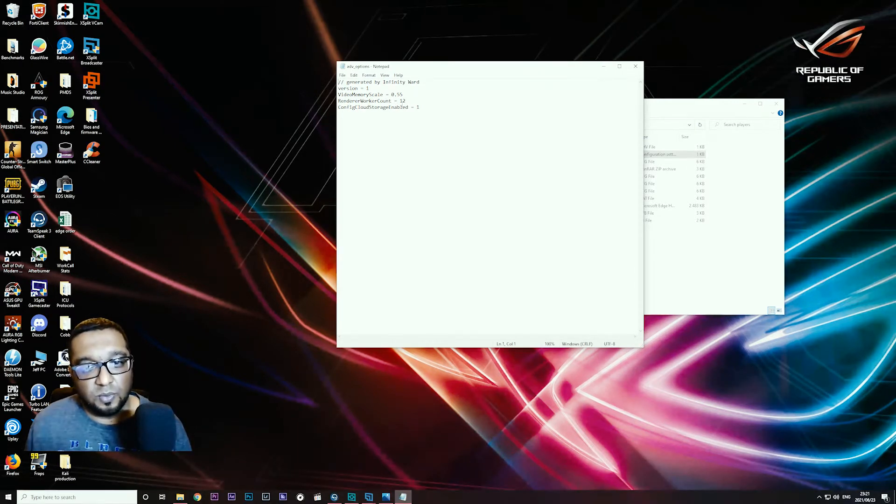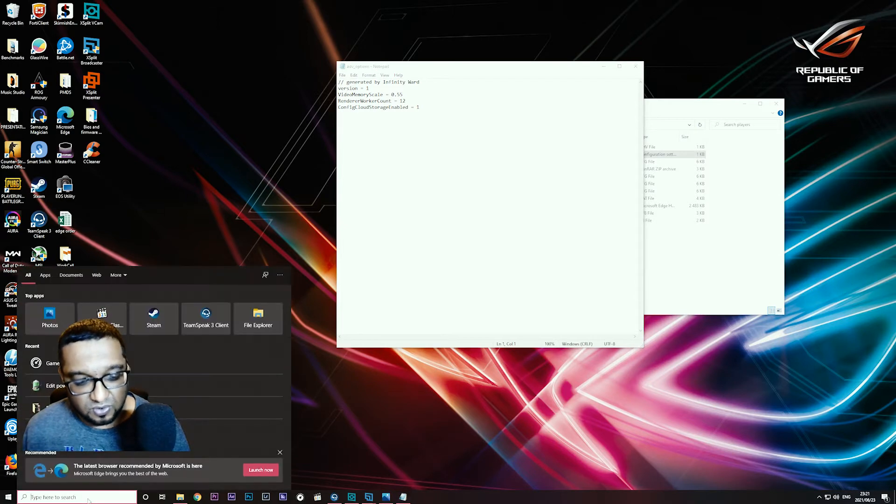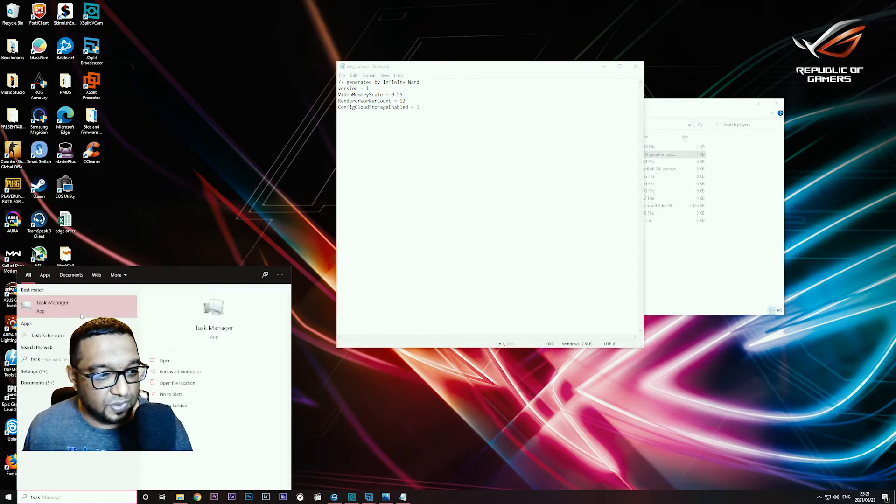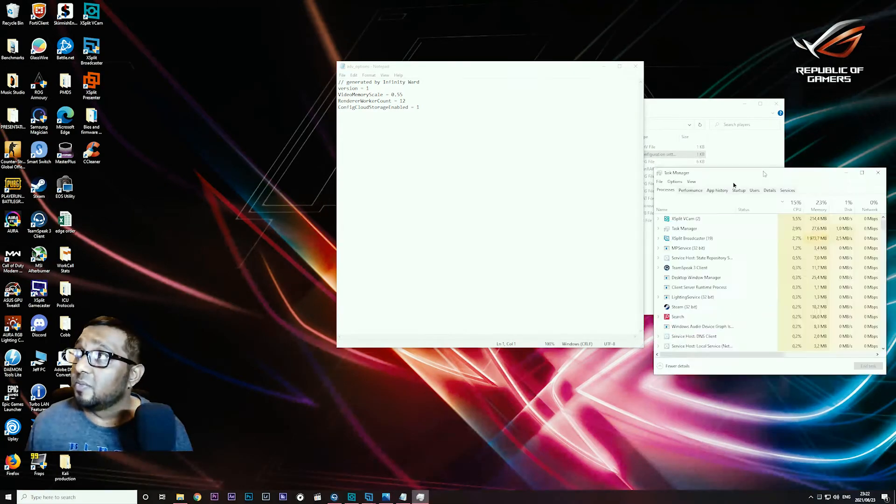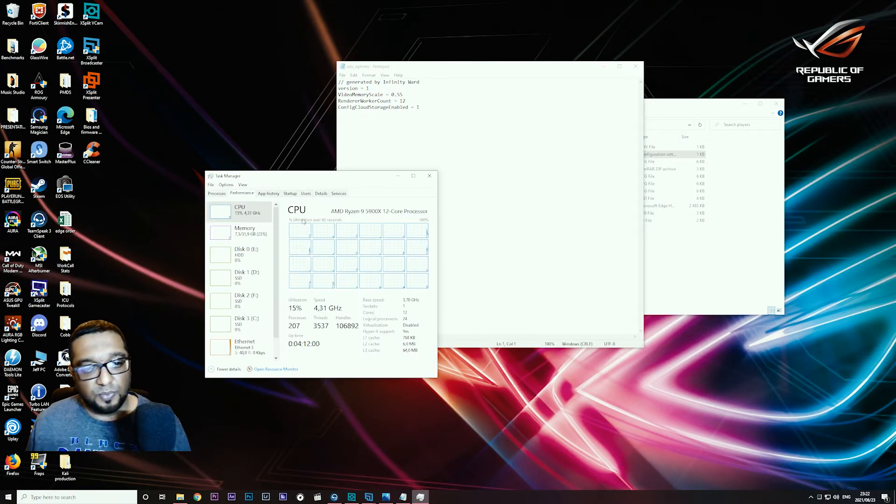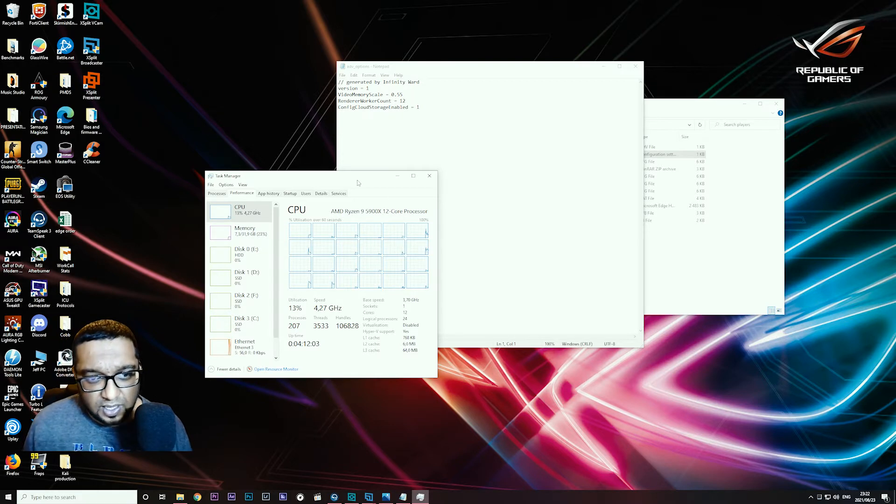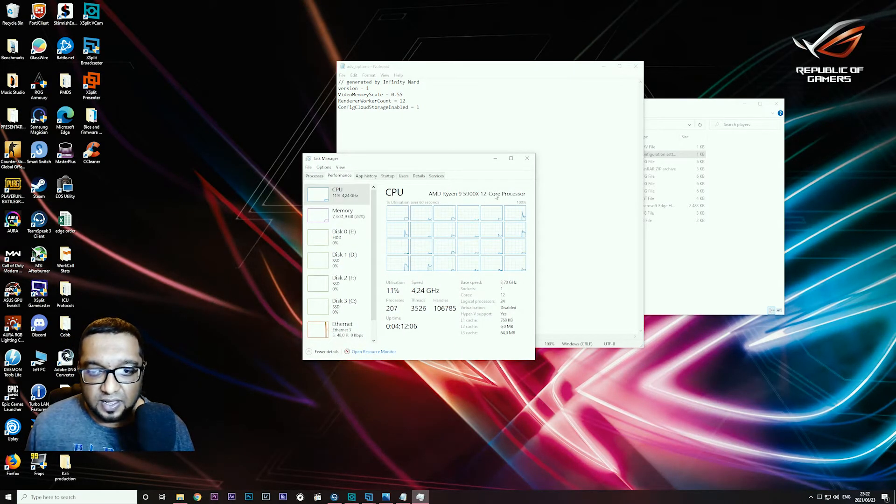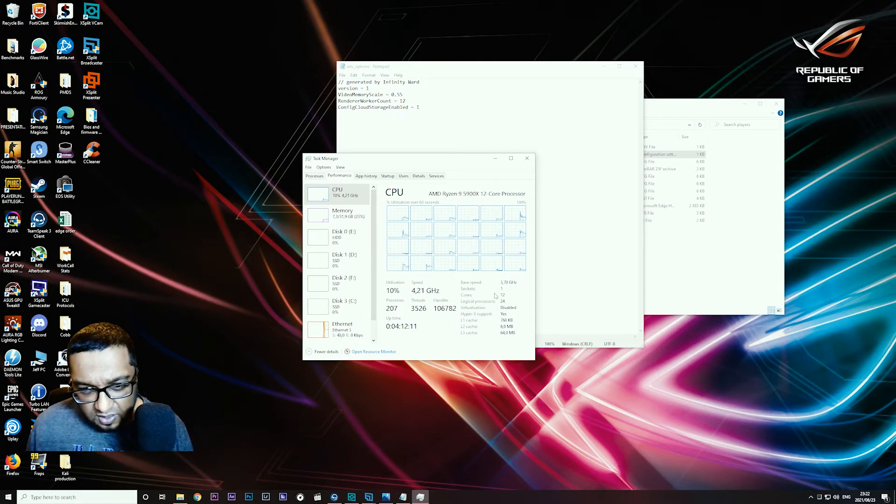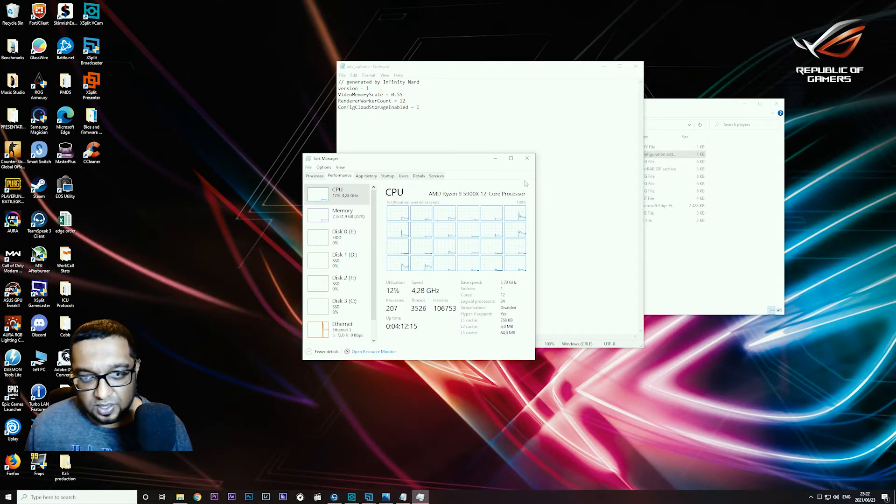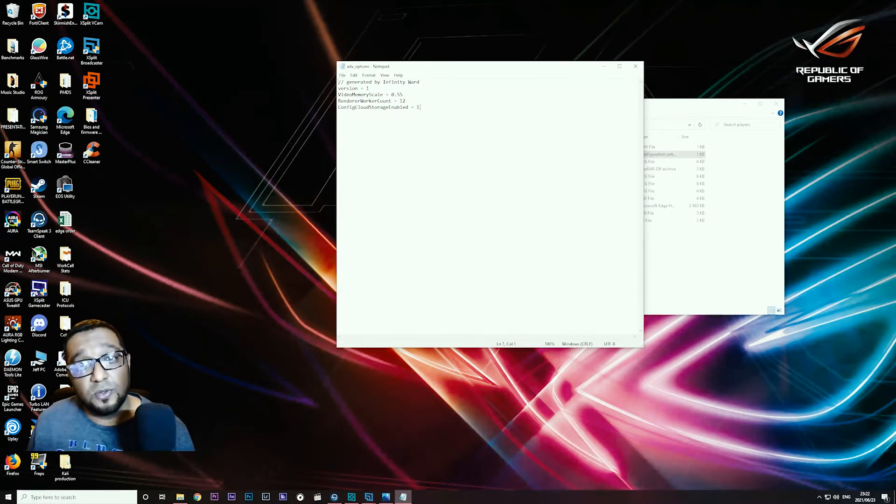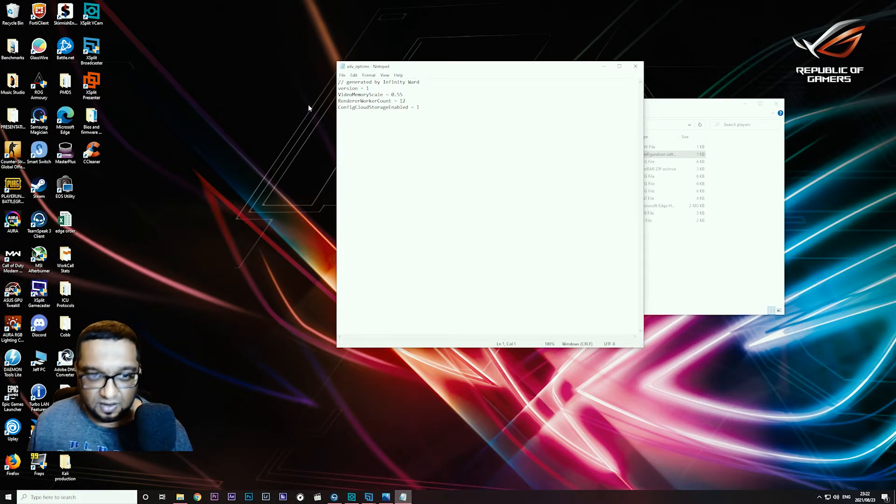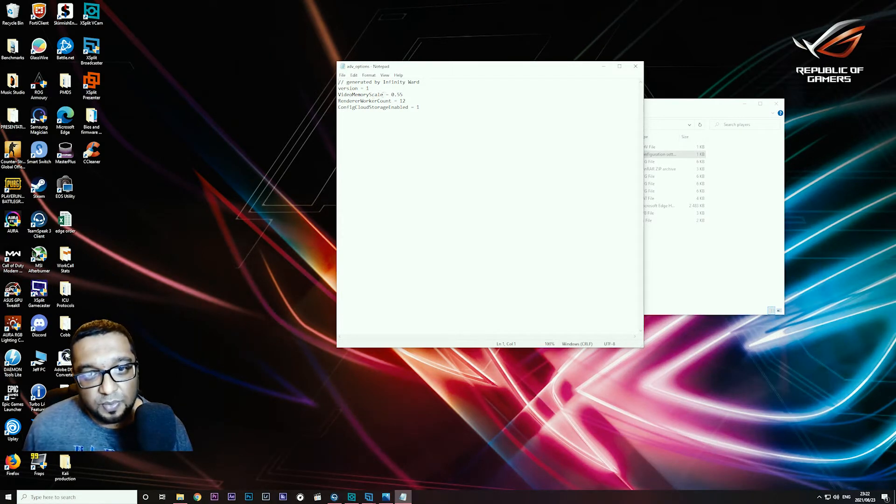The renderer work count has to do with how many cores you have on your CPU. If you go to task manager under performance, my CPU is an AMD Ryzen 5900X which is a 12 core processor. You can see this under cores—it says 12 with 24 logical processors. Because I have 12 cores I will put in 12. If you have an 8 core CPU you'd put in 8, if you have 4 you put in 4, et cetera.